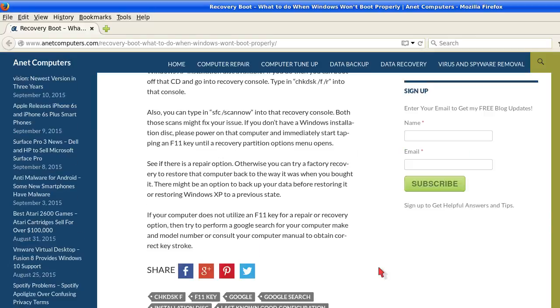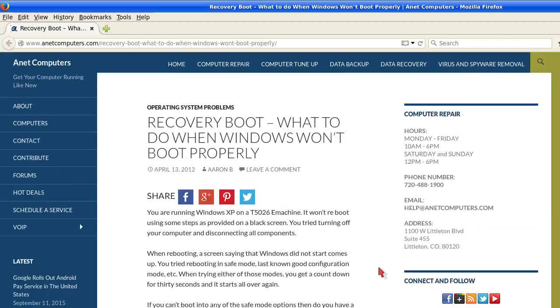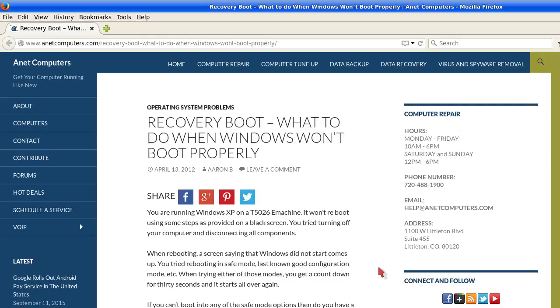These possible tips and fixes are not just exclusively for Windows XP. You can certainly try this on Windows XP, Windows Vista, 7, 8, and 10.